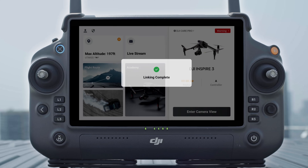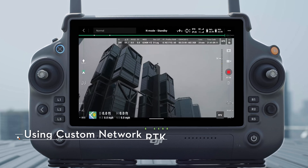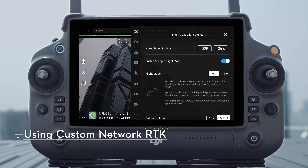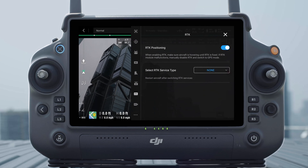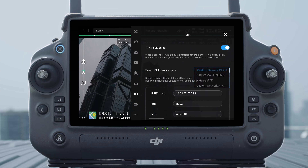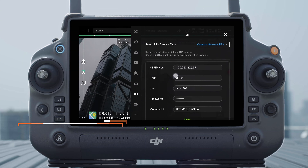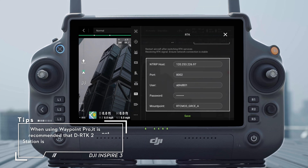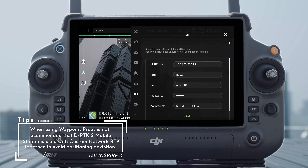Wait for the system to search for satellites. When the status of the aircraft positioning in the status table shows Fix, it indicates that the aircraft has obtained and used differential data from the mobile station, and the aircraft can take off.